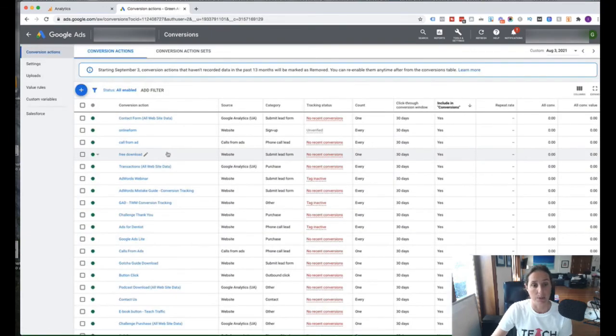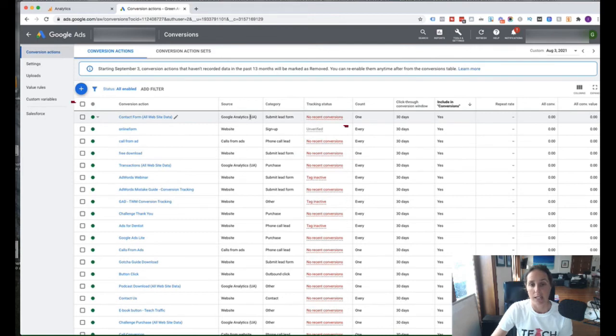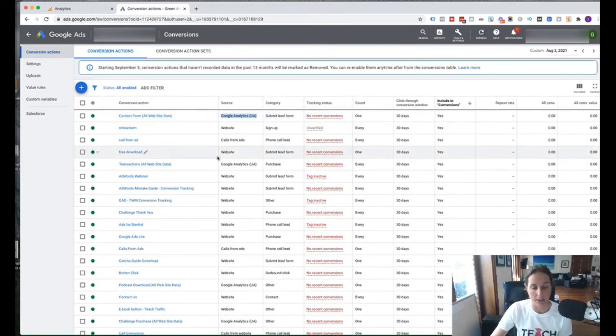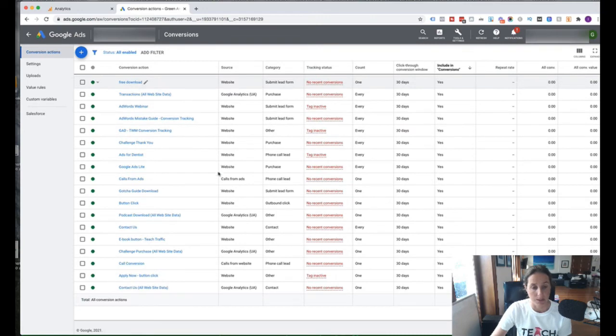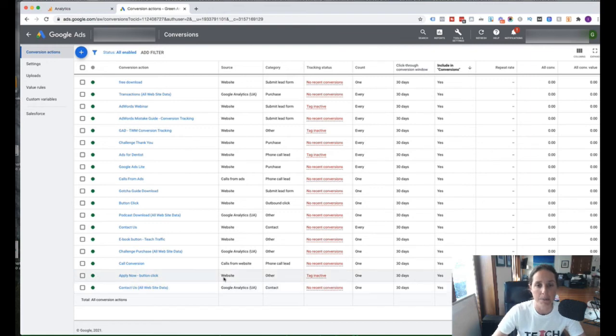And we can then see the source is Google Analytics. And that's our contact form. And actually, that's the one we just did now, which is, so it's duplicated it, obviously. This is this test account.